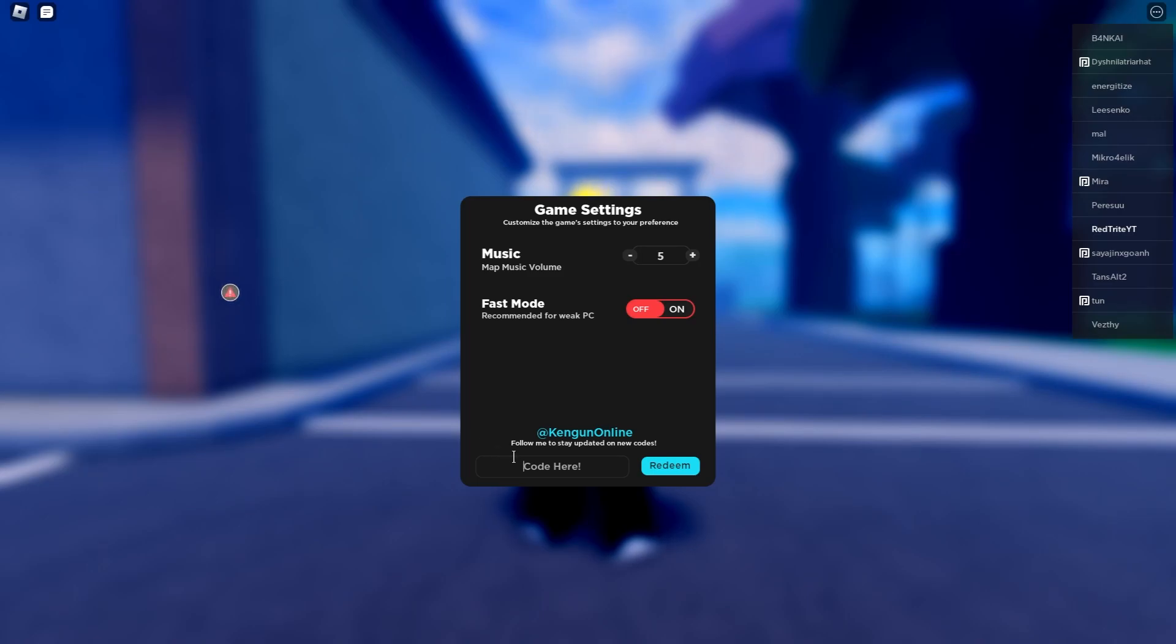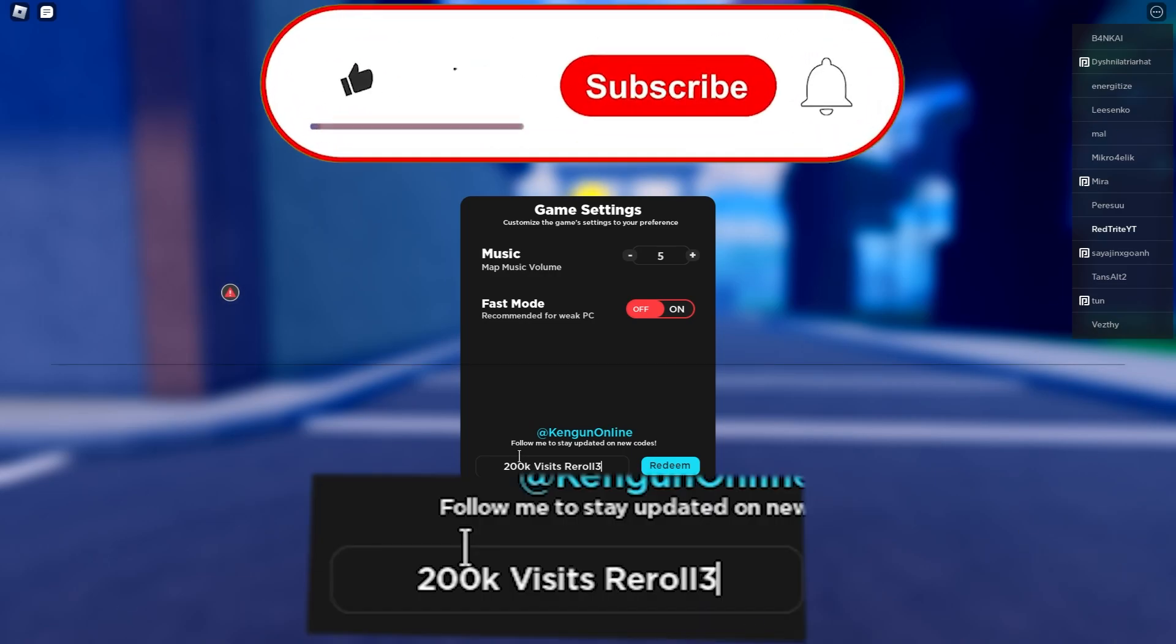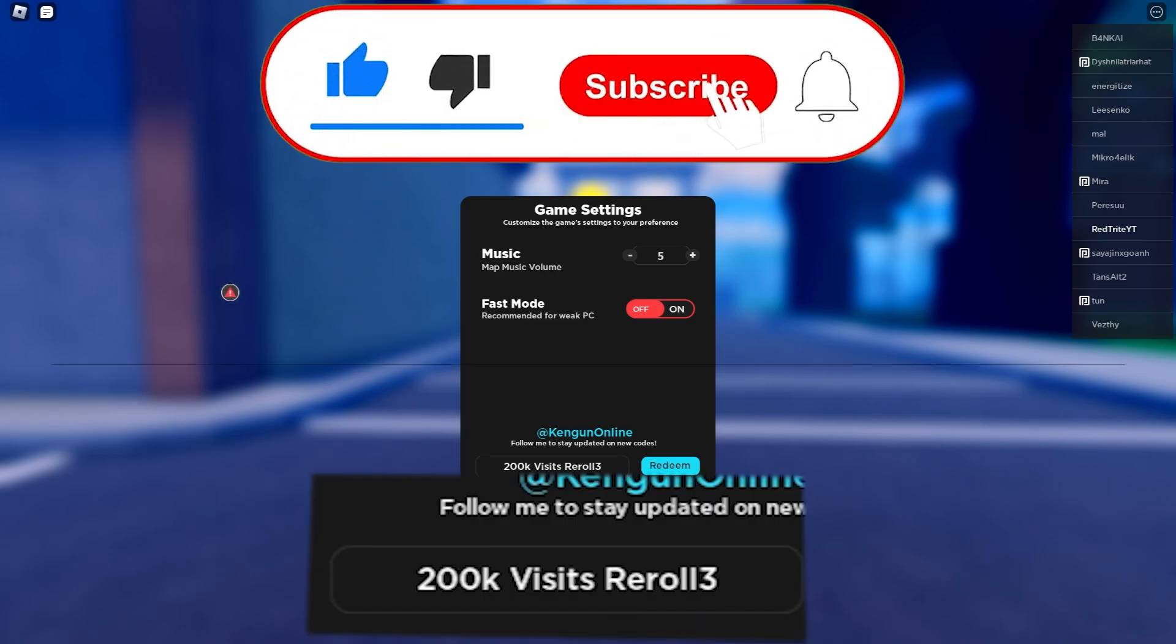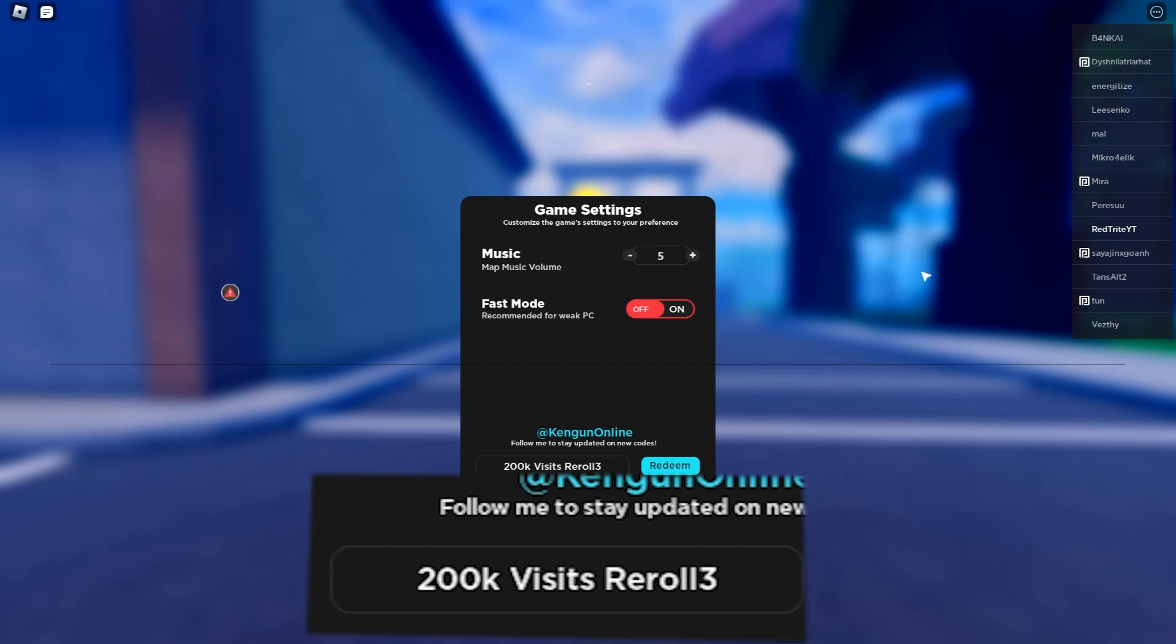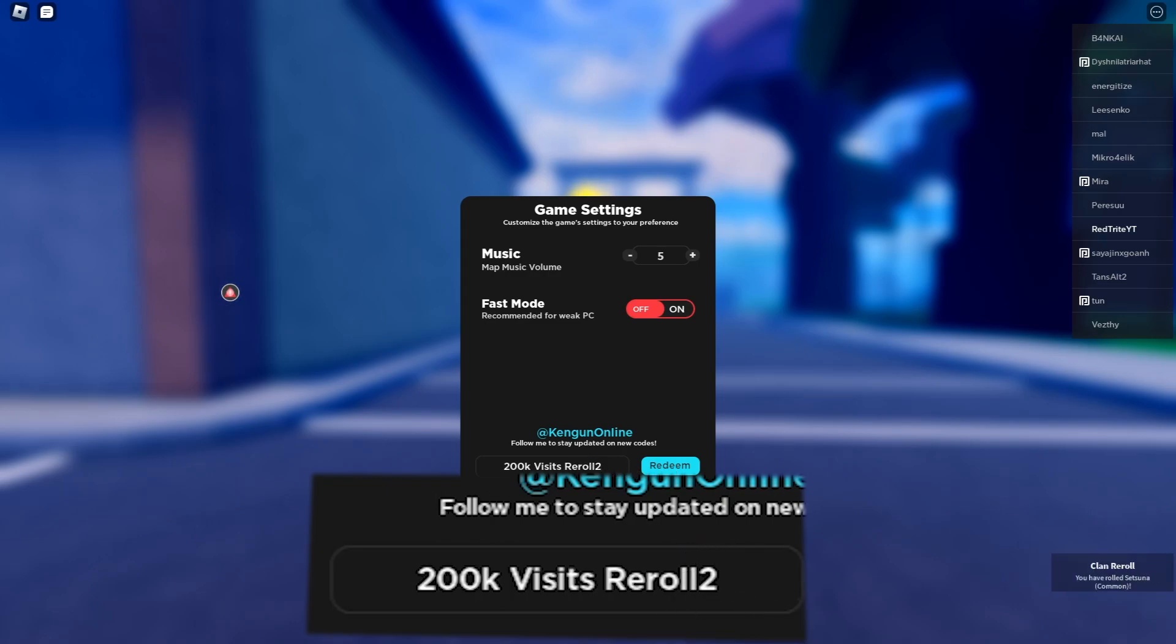Our first code is going to be visit three row three. Yeah, that's right, and it's a climbing roll. So guys, redeem this code for a free climbing roll right now. Let's press the redeem button and code redeemed.